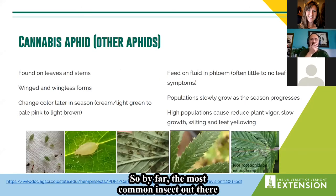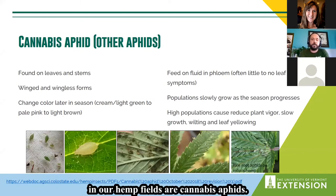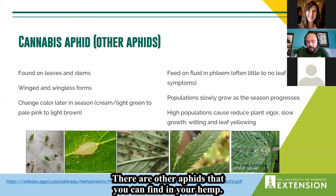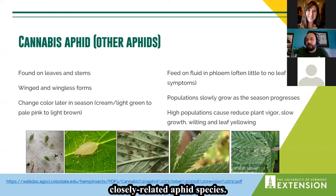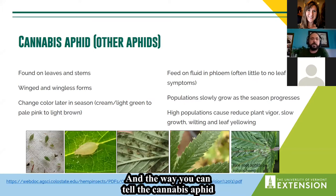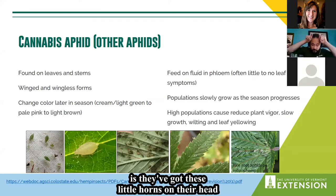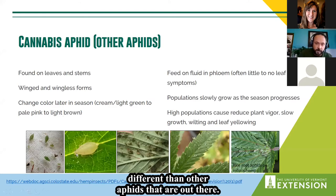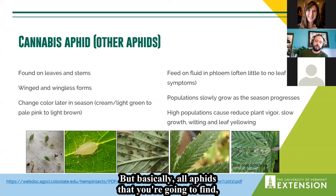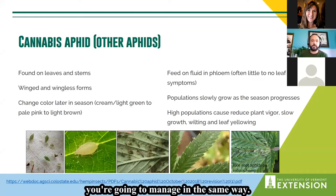By far the most common insect in hemp fields are cannabis aphids. There are other aphids you can find in hemp, like the hop aphid — a really common, closely related species. The cannabis aphid is distinctive because they've got little horns on their head. But basically all aphids you're going to find will be managed in the same way.